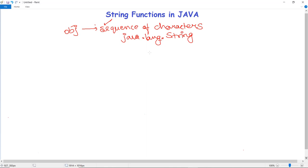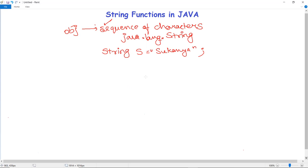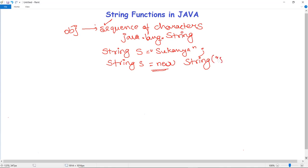The java.lang.String class has all the methods and constructors used to create a Java string object. There are two ways to create a string object. First, by using a string literal — a Java string literal is created using double quotes. For example, we can declare a string like: String s = "YourName". Alternatively, we can create a string object using the new keyword: String s = new String("hello world").